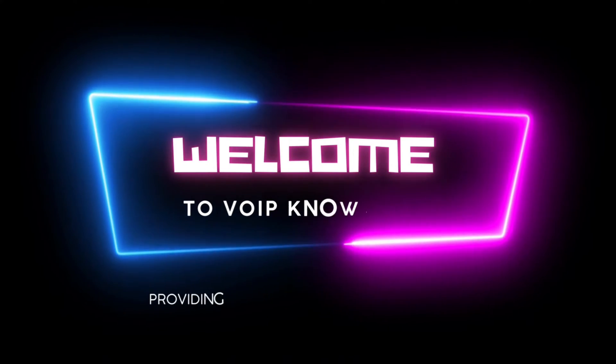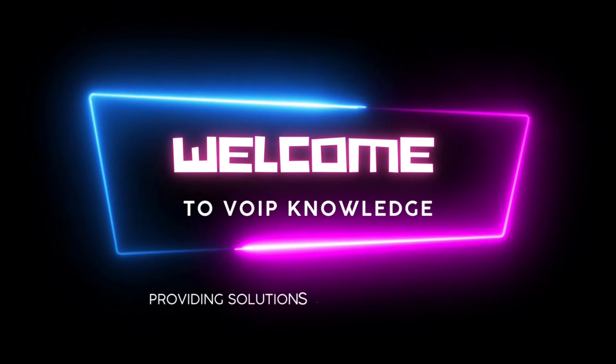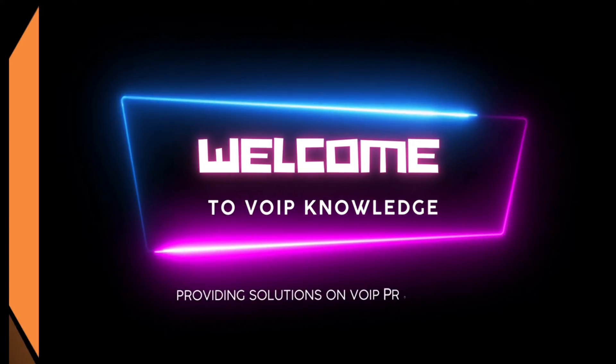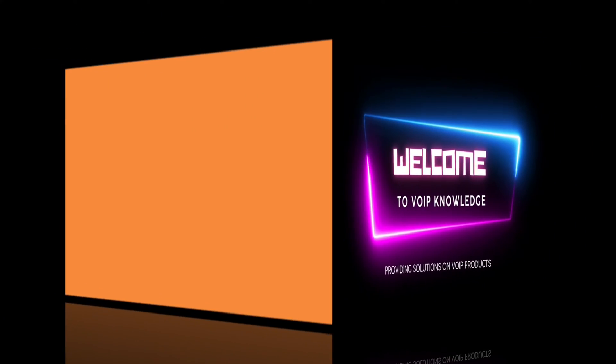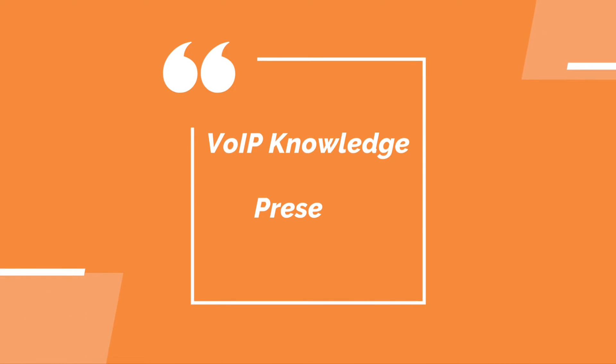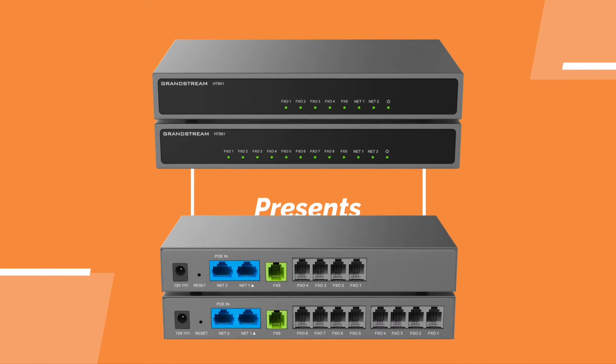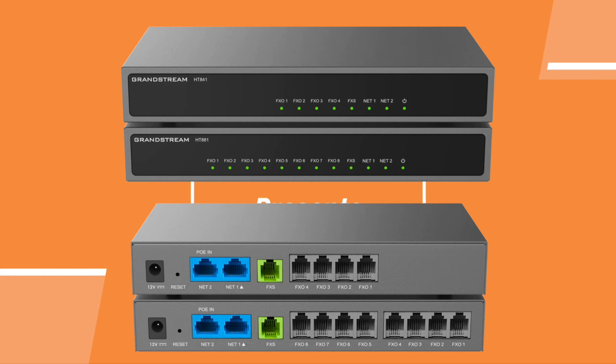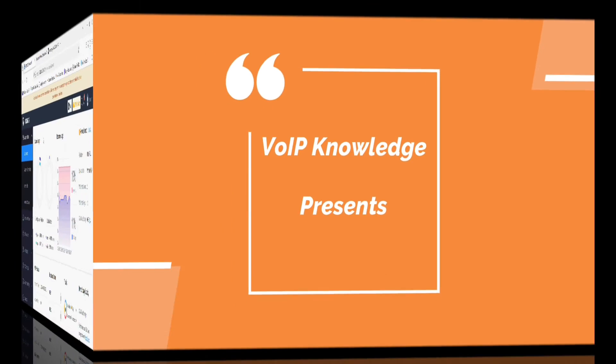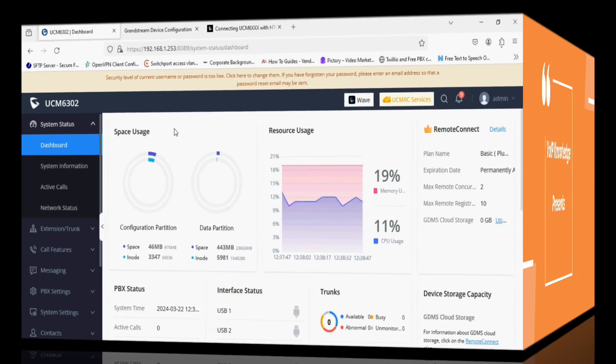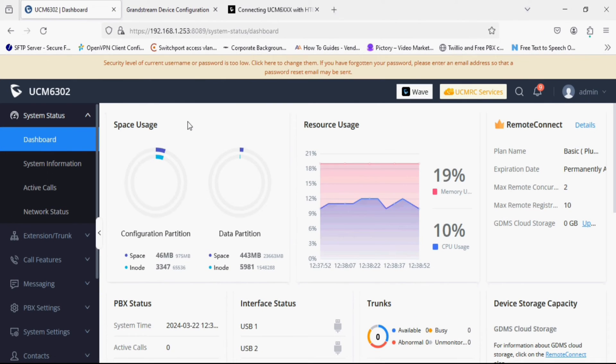Hello everyone and welcome back to Wipe Knowledge. Today's video is going to be very interesting because I am going to show you how to integrate GRANDSTREAM newly launched ST841 with GRANDSTREAM UCM PBX. So I have GRANDSTREAM UCM PBX and ST841.